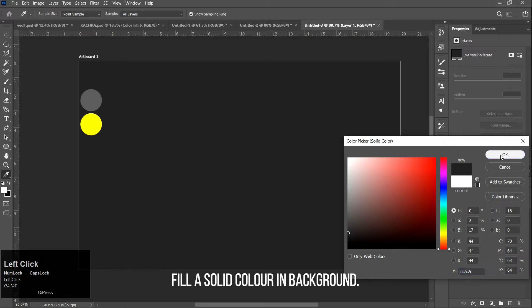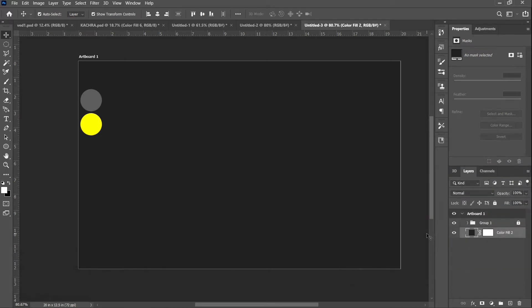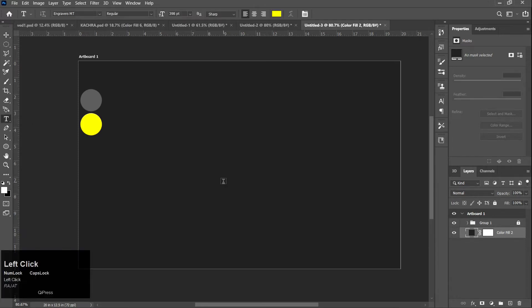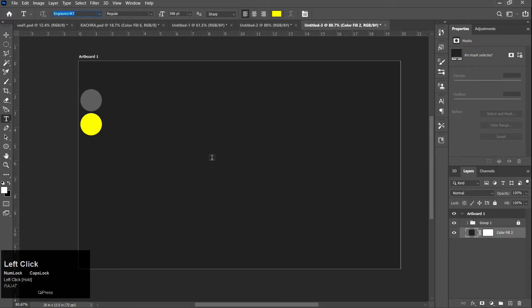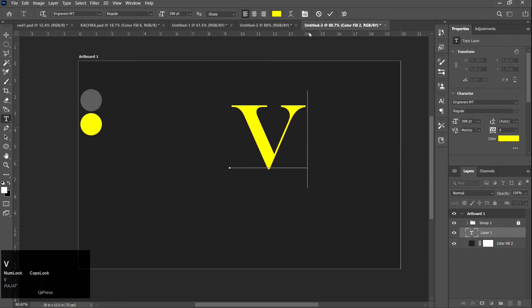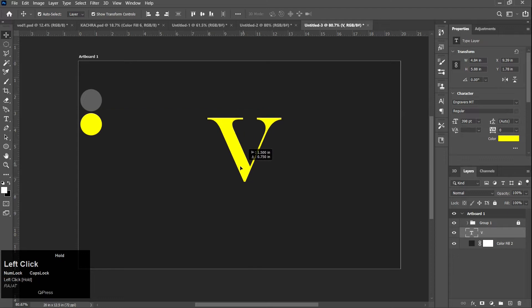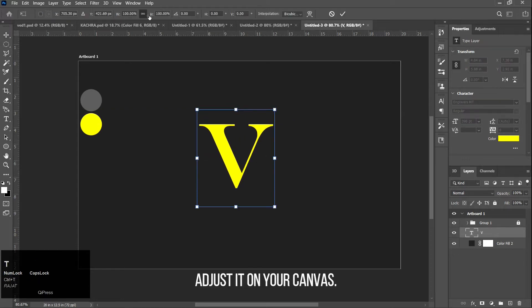Fill a solid color in the background. Select the text tool and type any letter. Adjust it on your canvas.